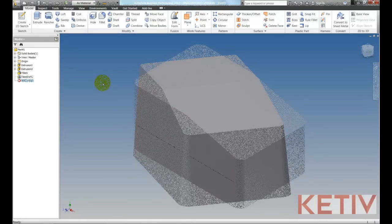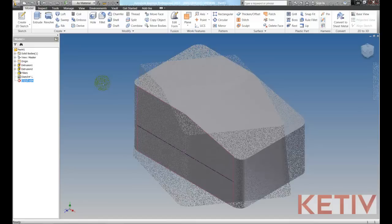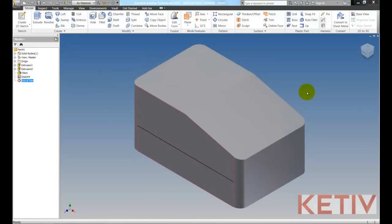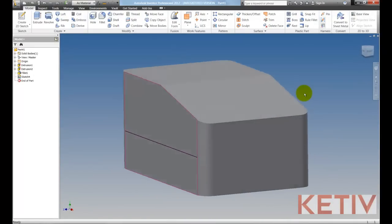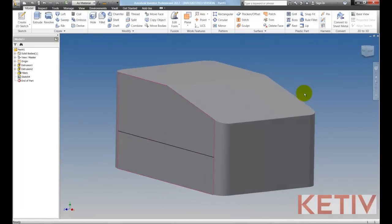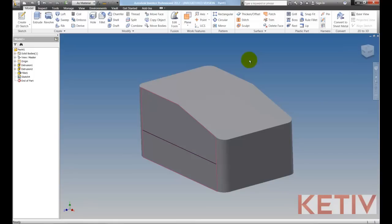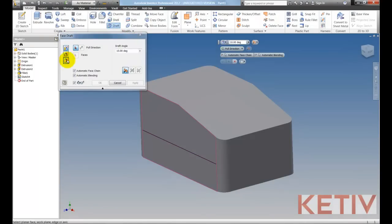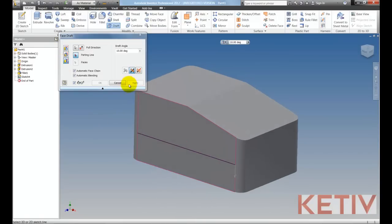Now another new feature we've got, I've just switched this box to a different state. Now it's got a sketch that I've created, and I'll go ahead and apply a draft to this. Place my draft. I'll choose the parting line option, select my pull direction, and now the sketch.